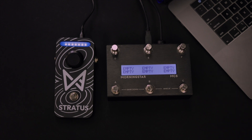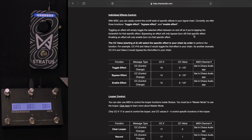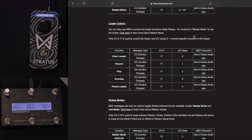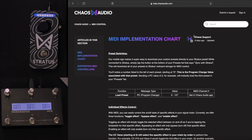Before we dive into everything physical, let's go ahead and take a look at the website. It may seem daunting — it may seem like, oh man, this is going to be confusing — but it is very straightforward. I'm going to walk us through everything on this page, and it's super simple once you understand it.